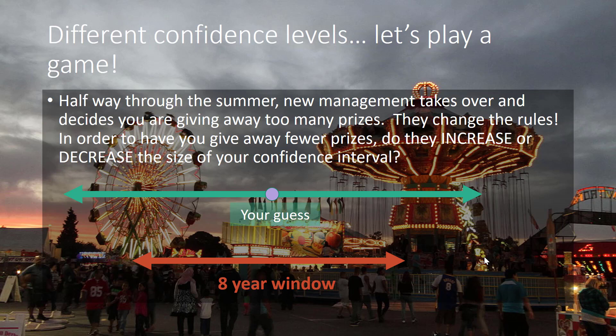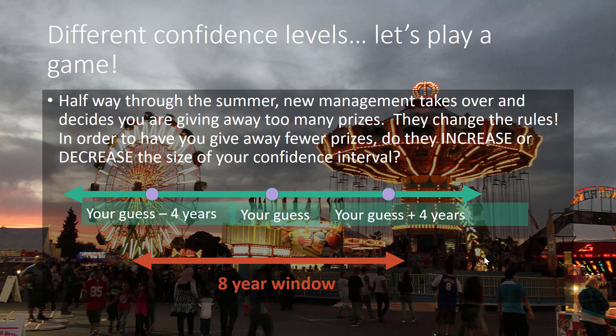So what they do is give you an eight-year window. Your guess plus or minus four years is now considered correct. Suppose once again you guess that the person's age is 24. Now they might be as young as 20 or as old as 28. You now have an eight-year window of success, so if you're within four years in either direction, they will not get a prize.